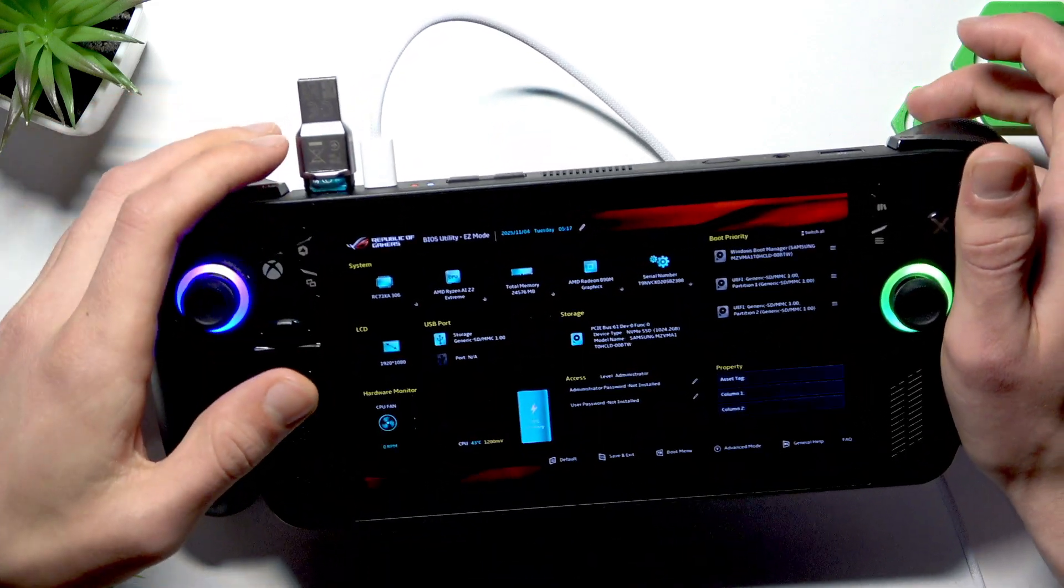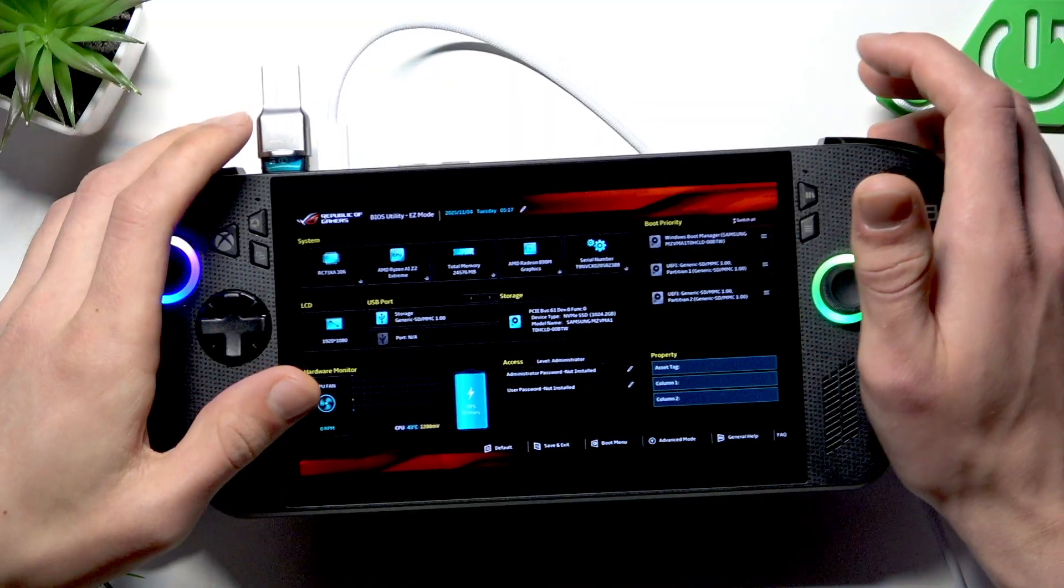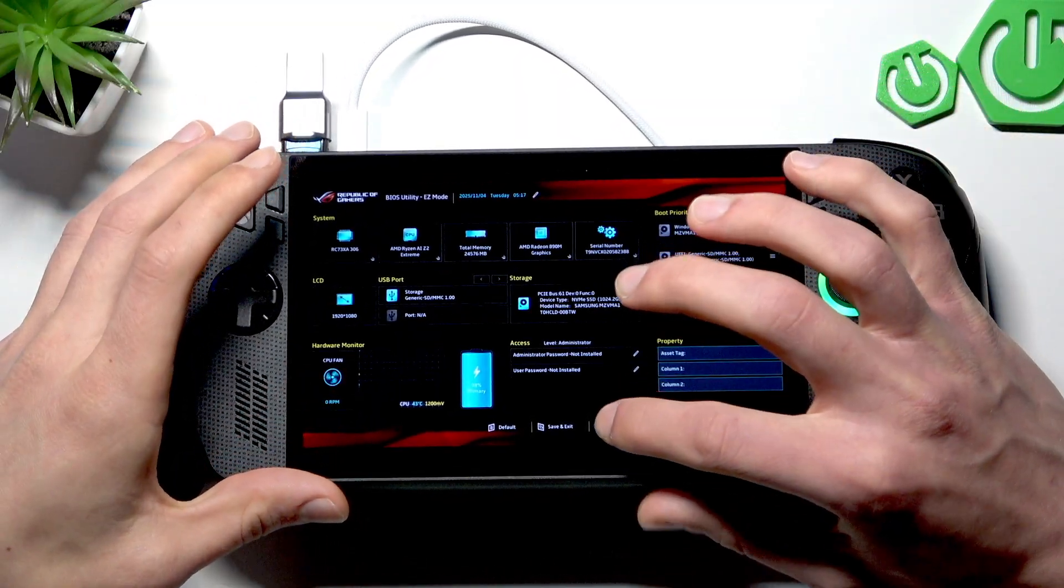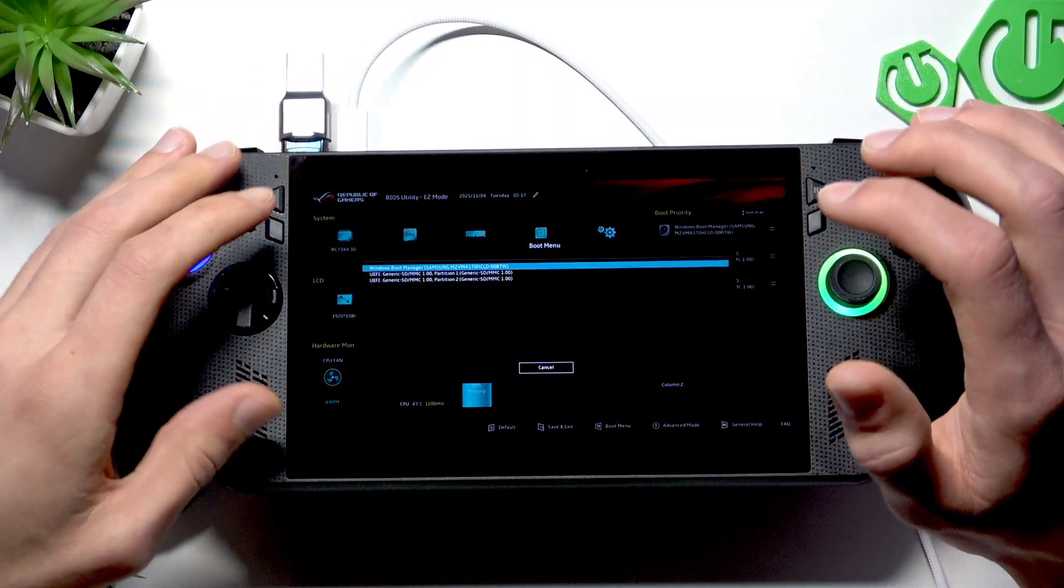And then start repeatedly pressing minus or volume down button until the BIOS menu appears on your screen. And in the BIOS menu, what we want to do is start boot menu right here.